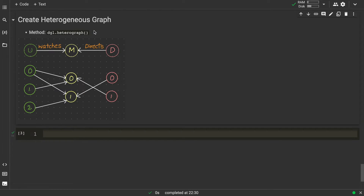Just to recall the concept: when we considered the homogeneous graph, we discussed that it should contain all nodes of the same type and all edges of the same type. Coming to the heterogeneous graph, we can have different nodes and different edges. For example, you can see the graph here — it's a simple graph with three different types of nodes and two different types of edges.